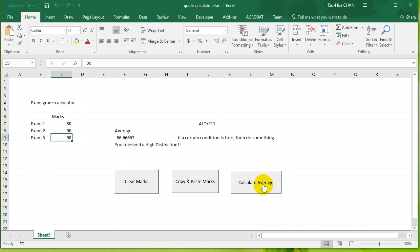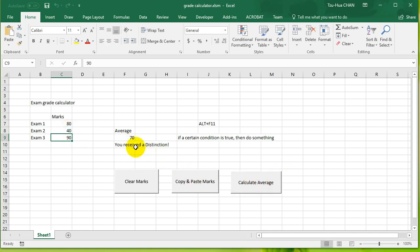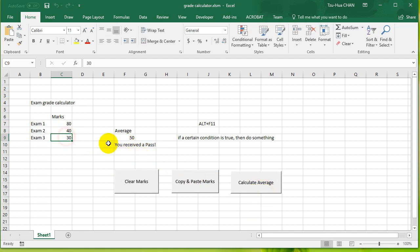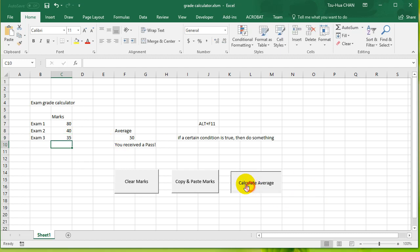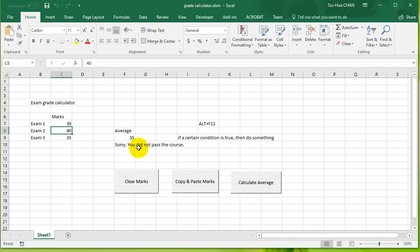Calculate average, it says you received a high distinction. If I make it a little bit lower, a little bit lower again, you received a pass. Okay, and then if I make it even lower, lower, it says you did not pass the course. So it seems like it is working.